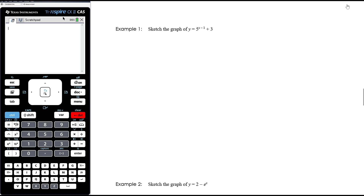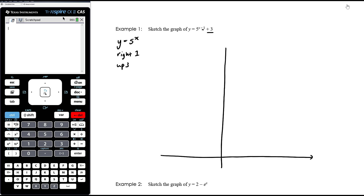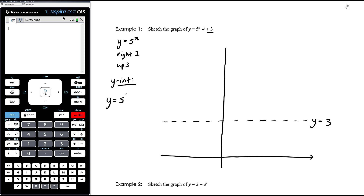Example 1: Sketch y equals 5 to the power of (x minus 1) plus 3. The basic graph is y equals 5 to the power of x. The minus 1 in the exponent translates right by 1, and the plus 3 translates up by 3 — which moves the asymptote to y equals 3. The y-intercept: when x equals 0, y equals 5 to the negative 1 plus 3, which is one fifth plus 3, giving 16 fifths. When x equals 1, y equals 5 to the 0 plus 3, which is 4. Draw the asymptote at y equals 3 first, then plot these points.